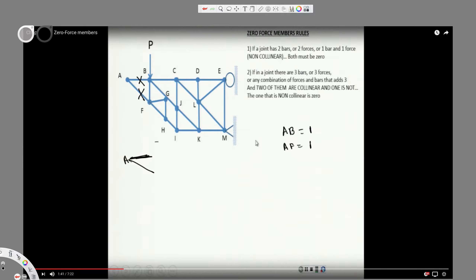At joint F, it has three different bars and nothing is collinear, so we can't apply any rule there. Moving to joint H, it has a collinear pair of bars and one non-collinear bar. Applying the second rule — if a joint has three bars and two are collinear and one is not, the non-collinear one is zero — therefore GH is zero by the second rule.